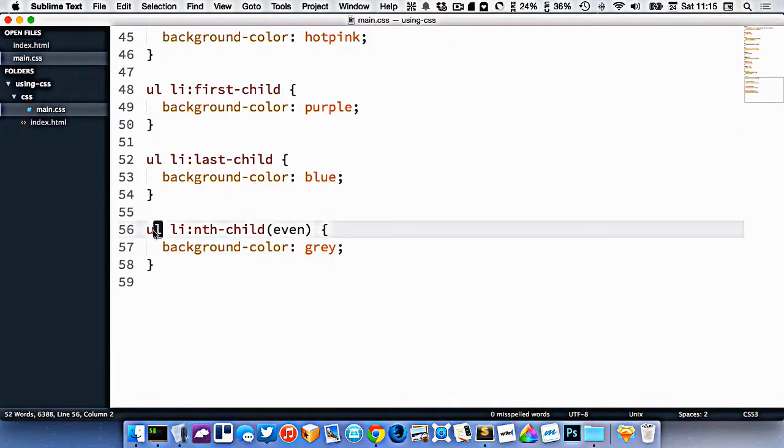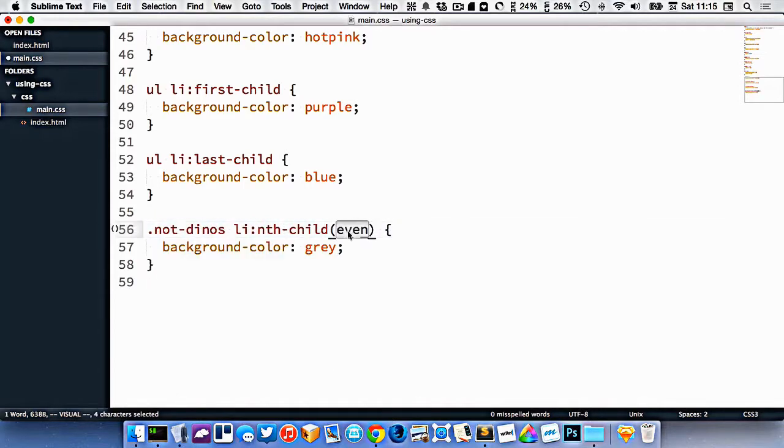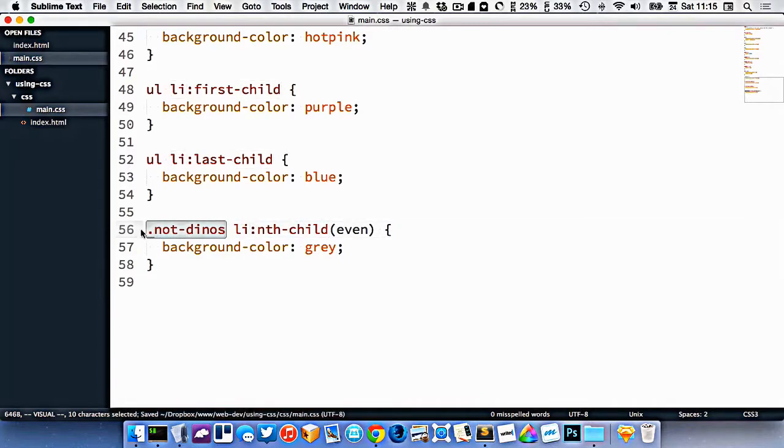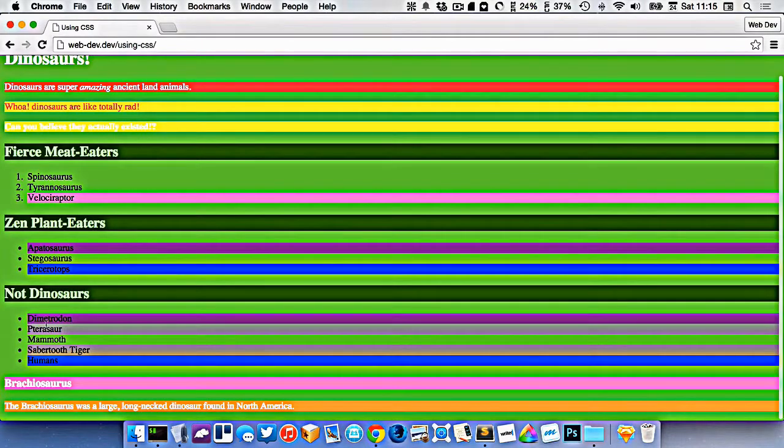Now in here I can change the ul to be not-dinos. So now this says get all the even children that are li's inside of the element that has the class of not-dinos. So now I'm targeting only the even ones down here.